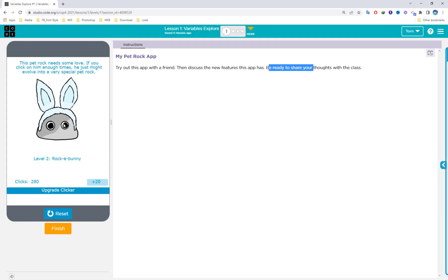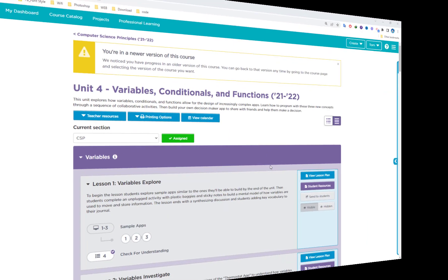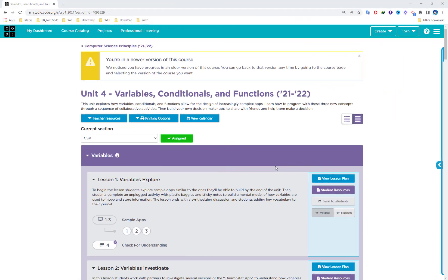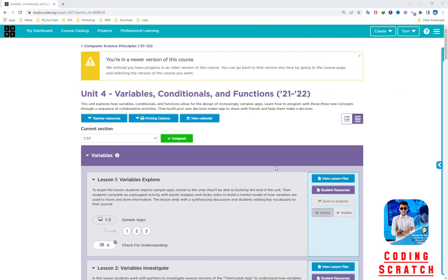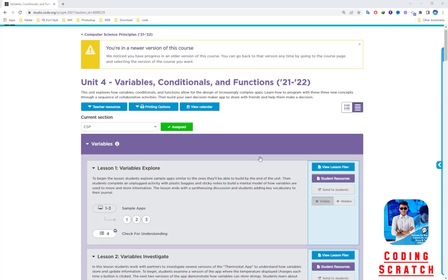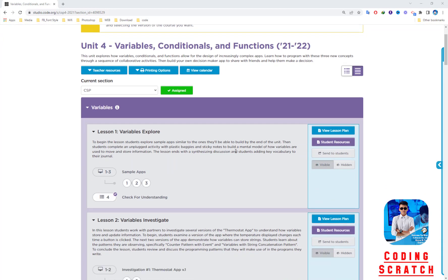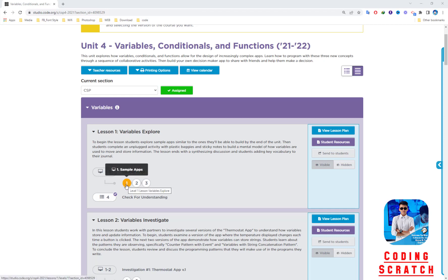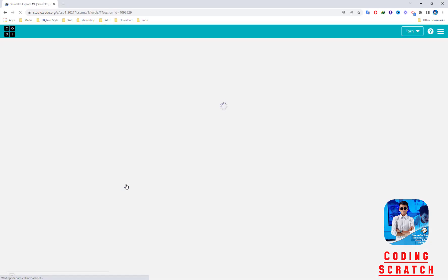Hello everyone, welcome back to Coding Scratch. Today we go to Unit 4, talking about variables, conditionals, and functions (lessons 21 and 22). Now we go to Lesson 1, the first lesson talking about Variables Explorer. So we go to puzzle one.